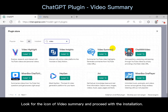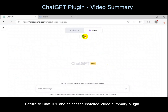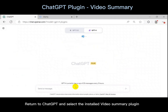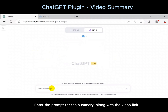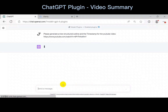Look for the icon of Video Summary and proceed with the installation. Return to ChatGPT and select the installed Video Summary plugin. Enter the prompt for the summary along with the video link.